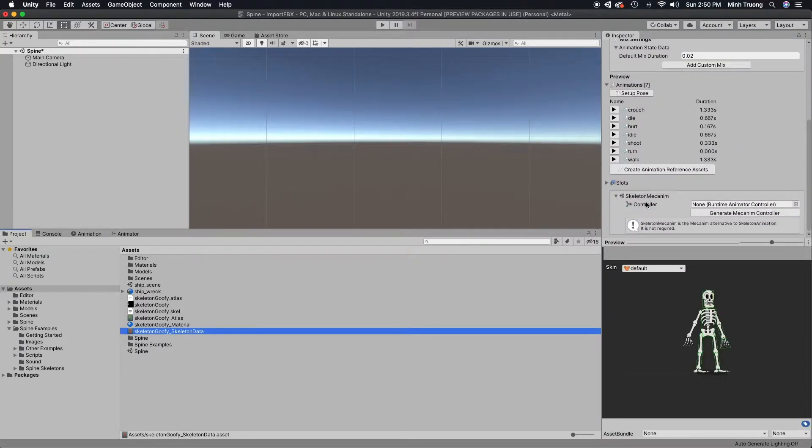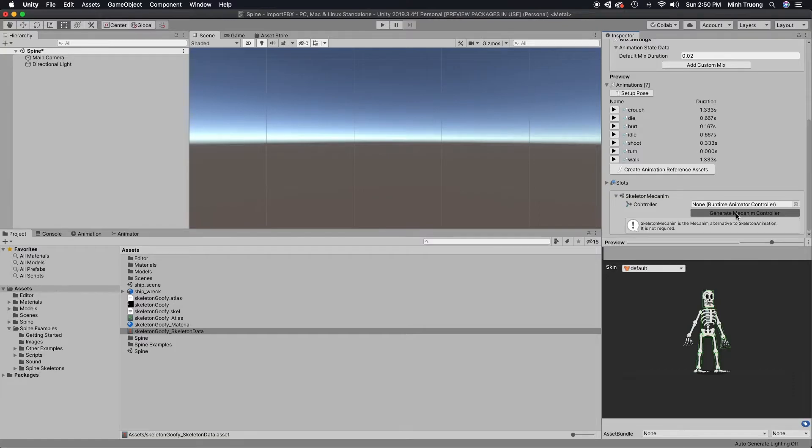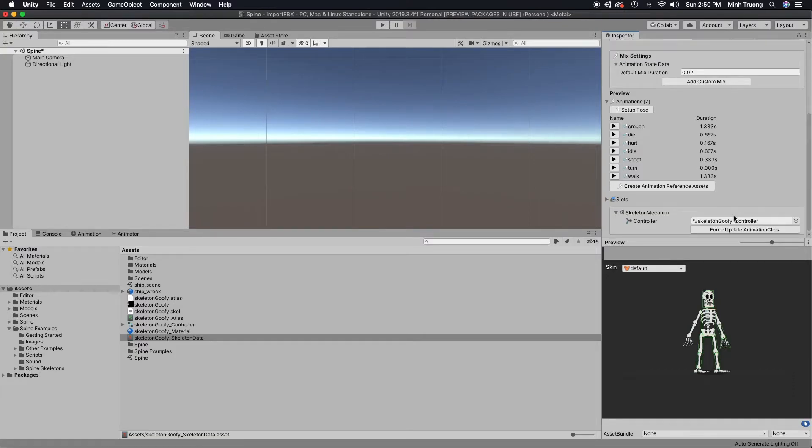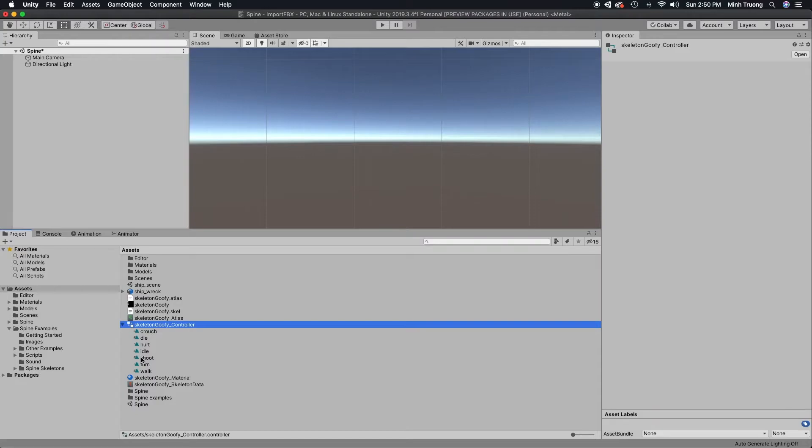We'll click this button in the skeleton data, Generate Mechanum. So what this does is it creates an animator with the animation inside it.